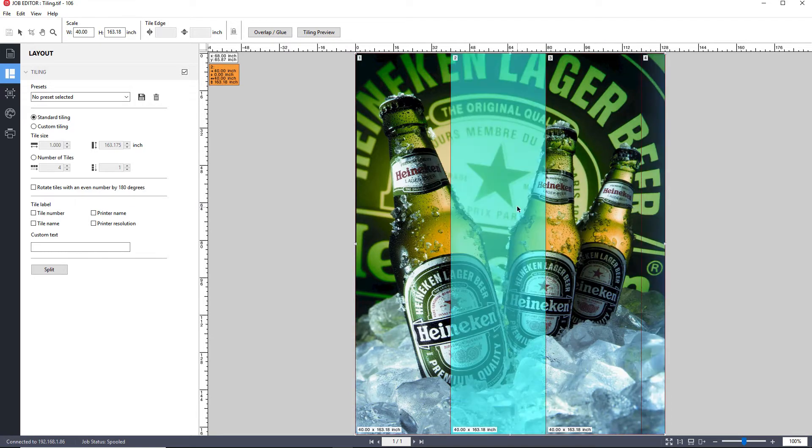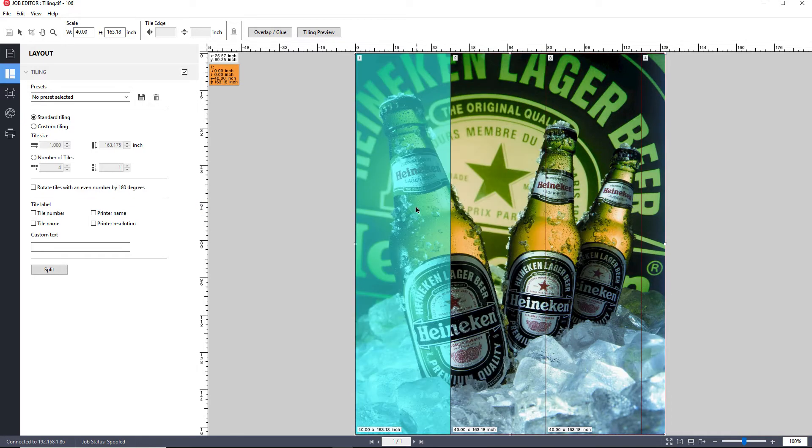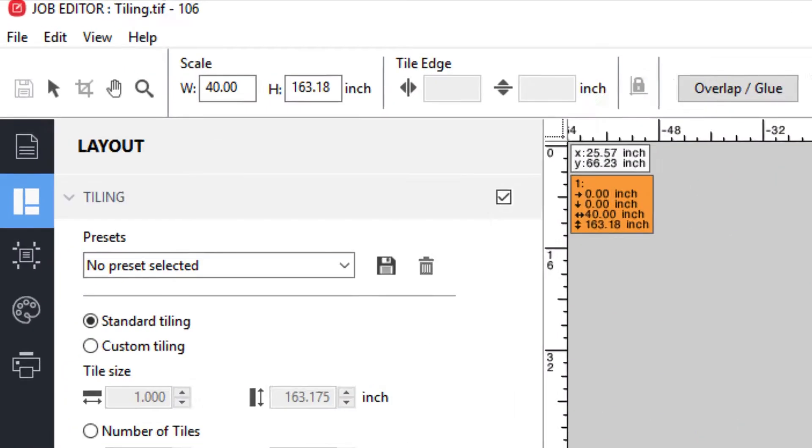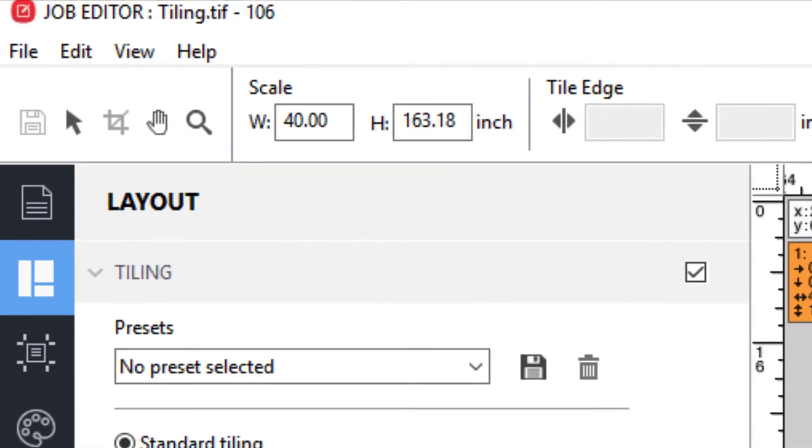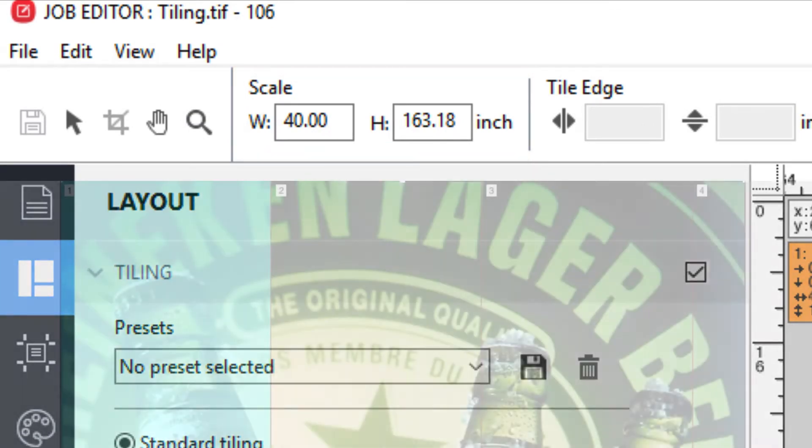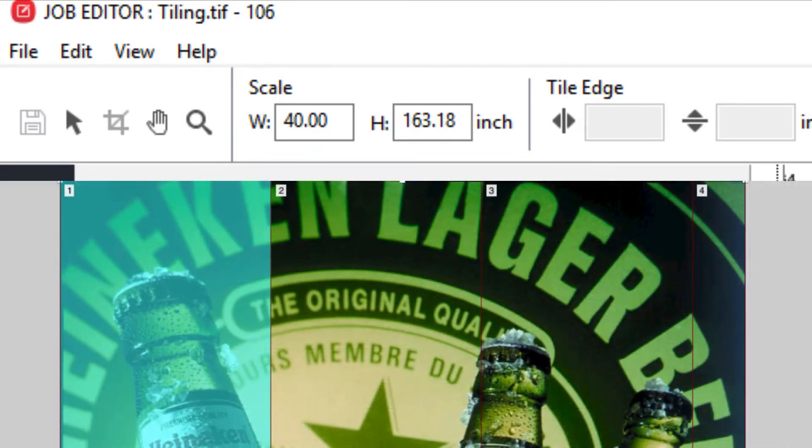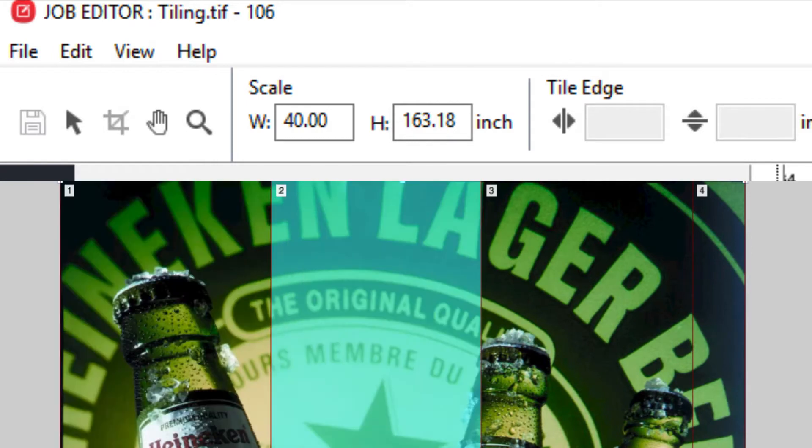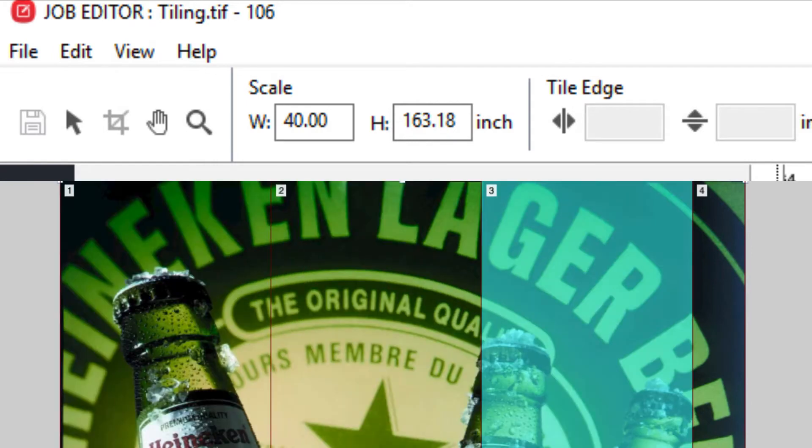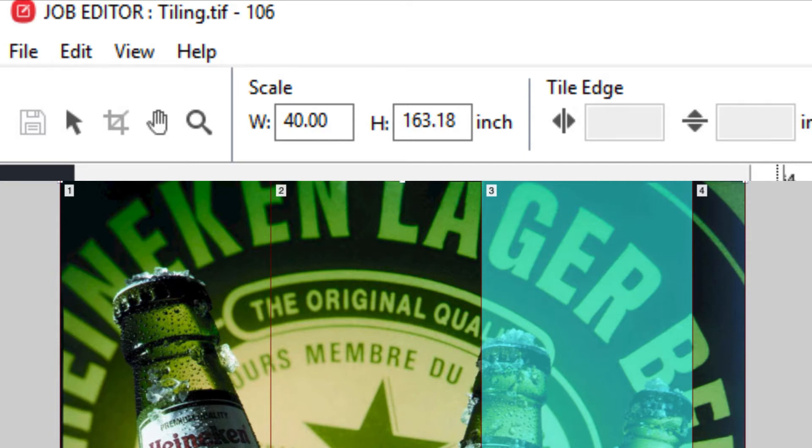You can click on any tile to select it and the size of the tile will be displayed in the scale section in the upper toolbar. As you can see, we have three tiles that will utilize the full 40 inch width of our media, excluding printer margins if there were any, with a fourth tile being 10 inches wide.